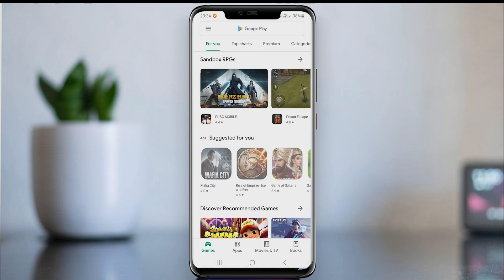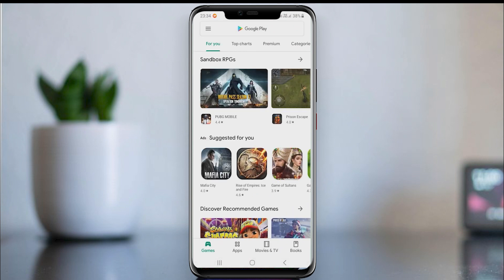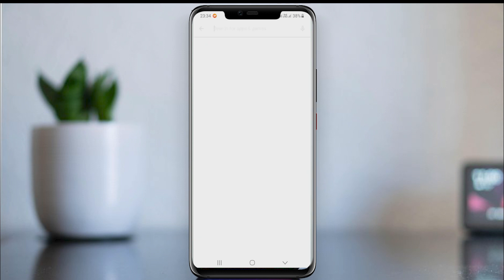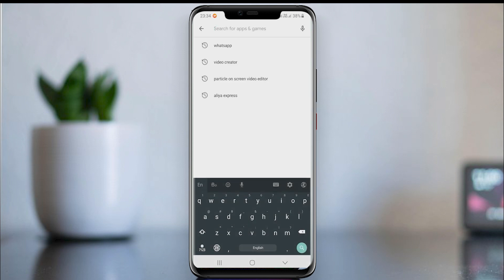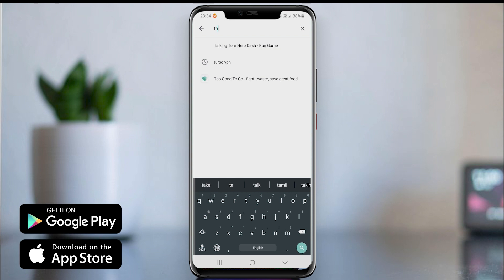Before getting the mobile number, please watch the full video. Let's start. If you are an Android user, open the Google Play Store. iPhone users, open the App Store, or click the link below in the description.